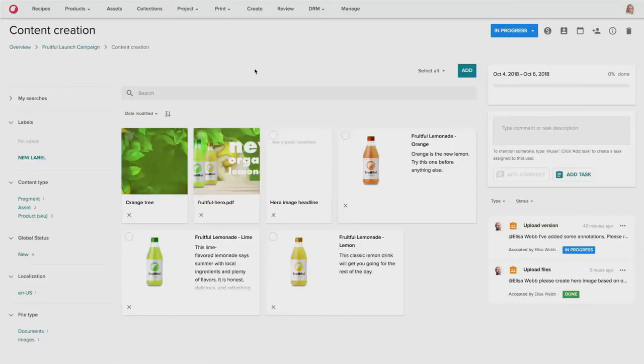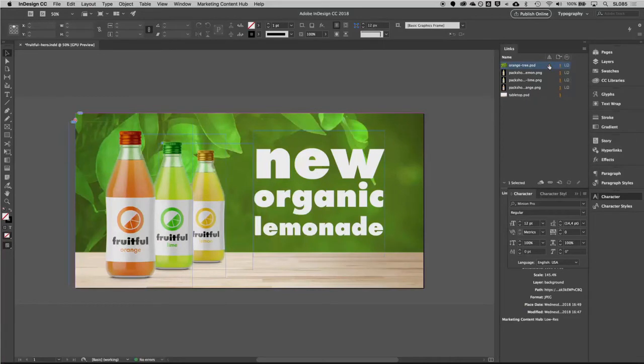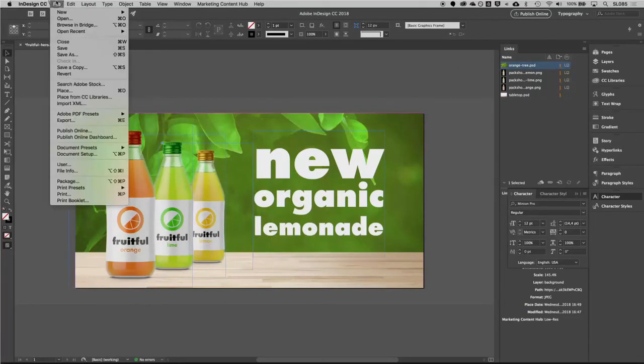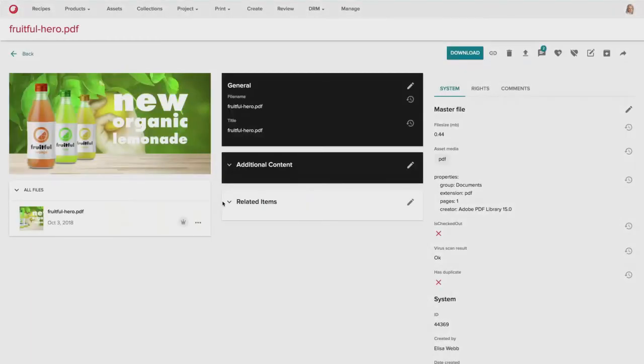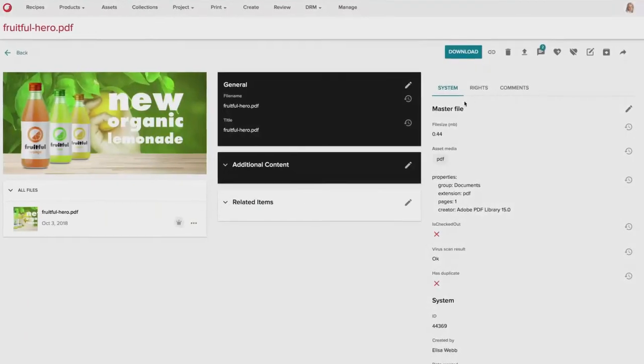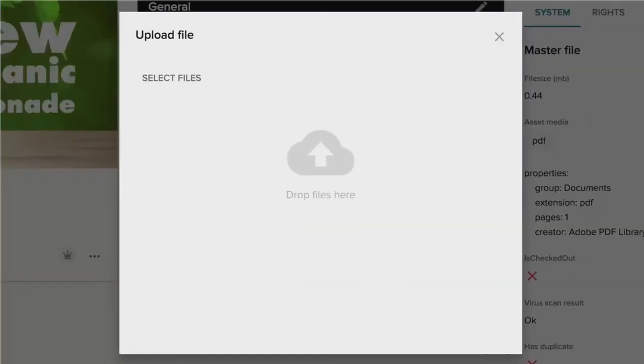So now that doesn't address the entire problem because the original file itself, the InDesign file, still has the old version. But as you can see, InDesign is aware that the file has been modified. So she can, without logging into the Marketing Content Hub platform, InDesign will make her aware that the changes is available. And then she can upload it directly in the InDesign document. And now the new derivative asset is then uploaded into the system.